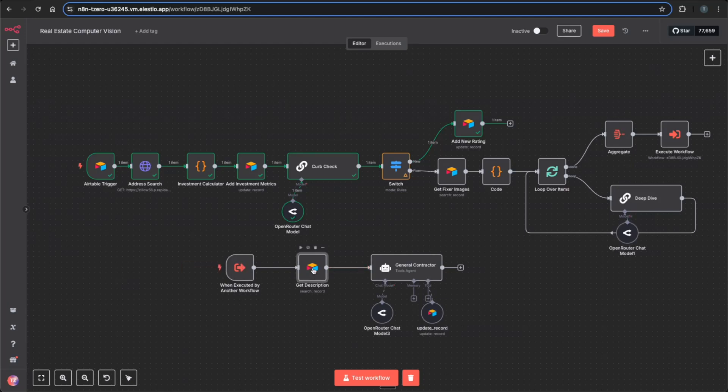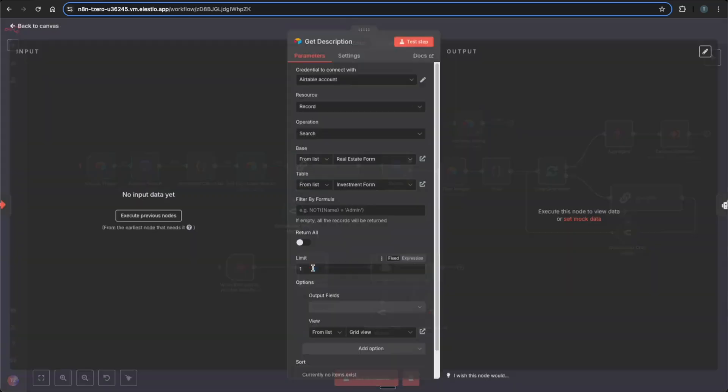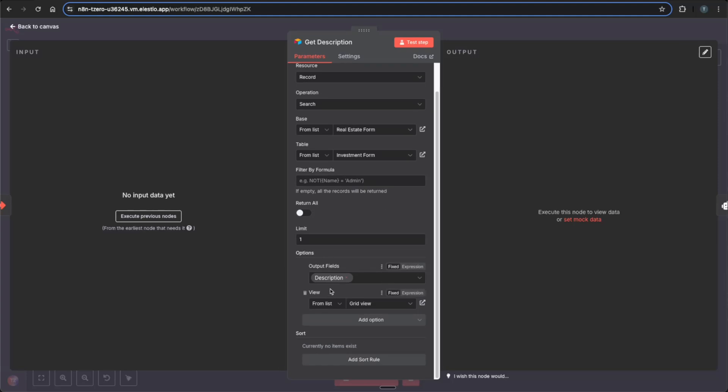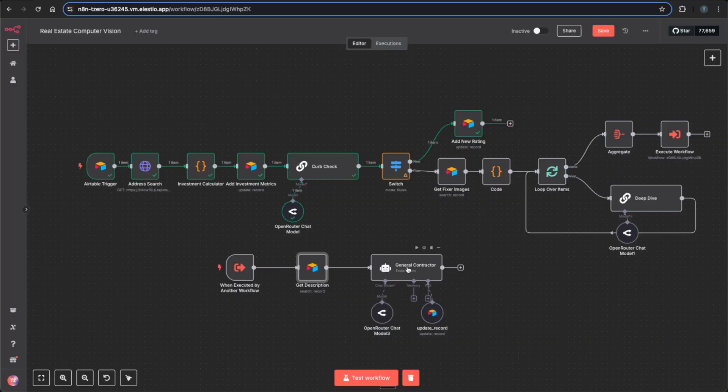This Airtable node will then go to our Airtable record, get the description to pass on to the general contractor. As a lot of times in housing listings, they will say a lot of the upgrades needed in the description if it's a bad enough property. So I thought that was valuable information to give to a general contractor or give to our AI agent to be able to assess along with the image descriptions. So as you can see, it's just operating getting that Airtable record and only outputting the description field from the grid list view.